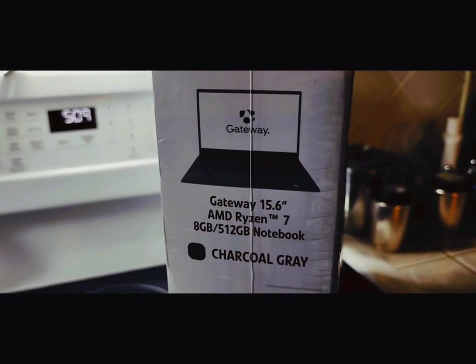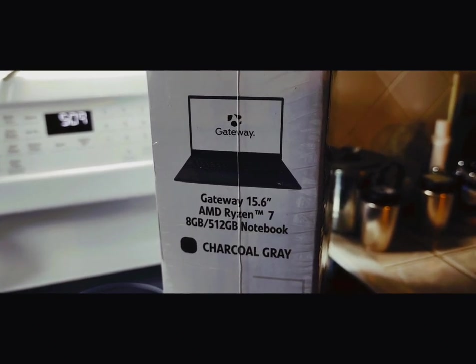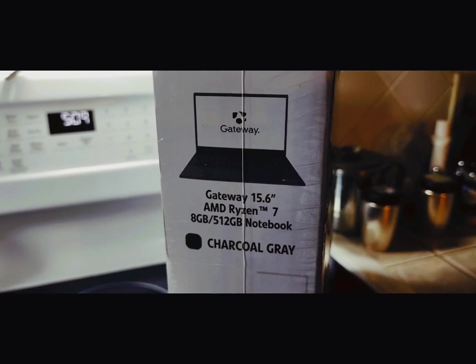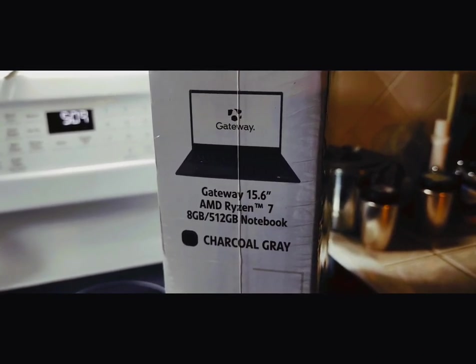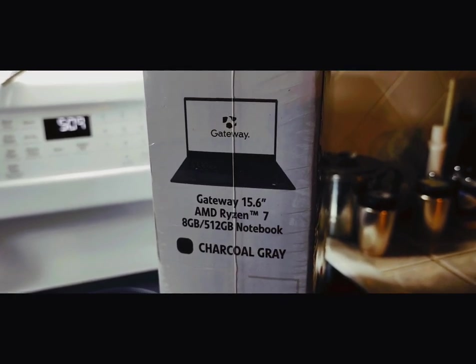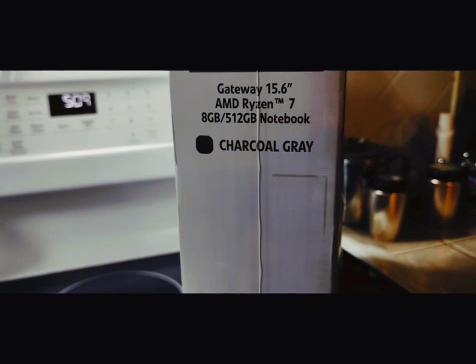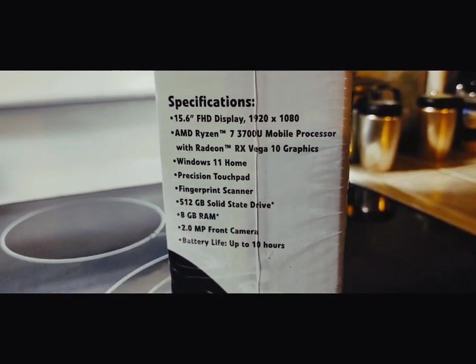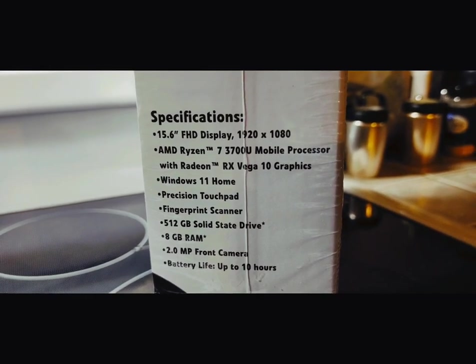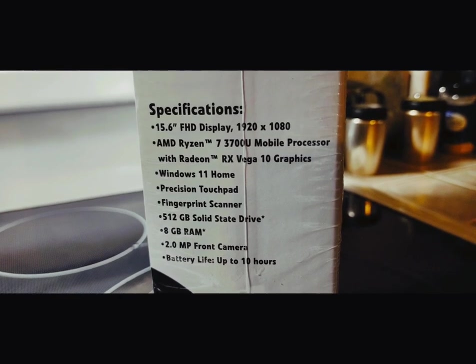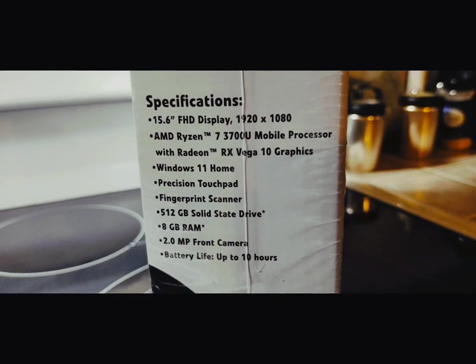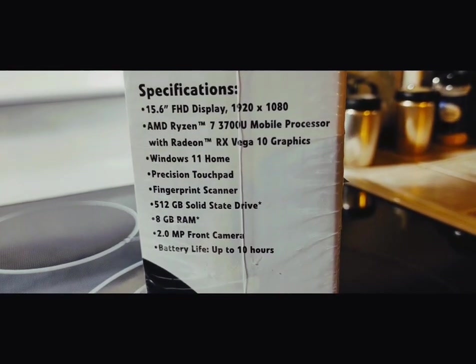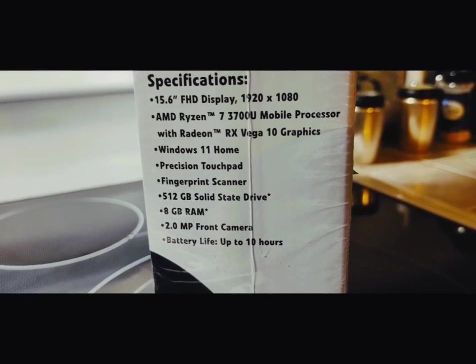The first thing you notice is it's a 15.6 inch. It's got the AMD Ryzen 7 processor. It's 8 gigabytes with 512 gigabytes of storage. It comes in charcoal gray. Here's some of the specs: 1920 by 1080, the Ryzen 7 3700U mobile processor with Radeon RX Vega 10 graphics. It's got Windows 11 already installed.